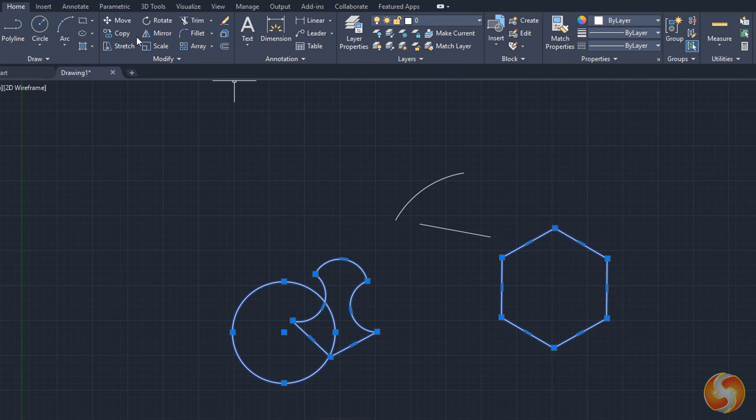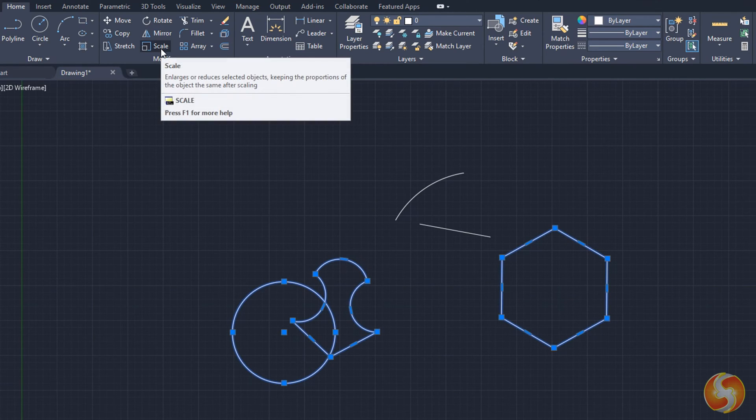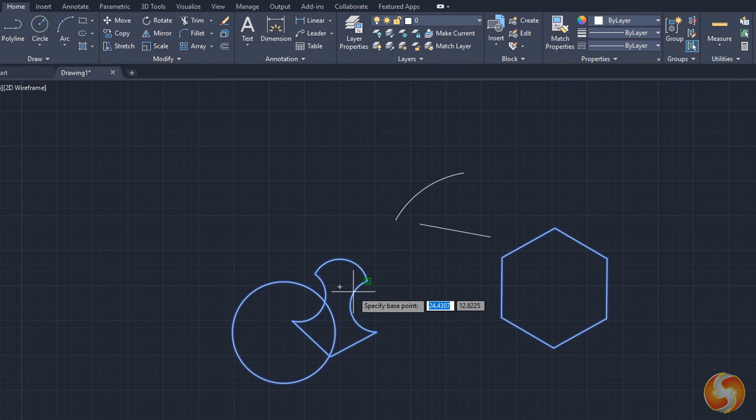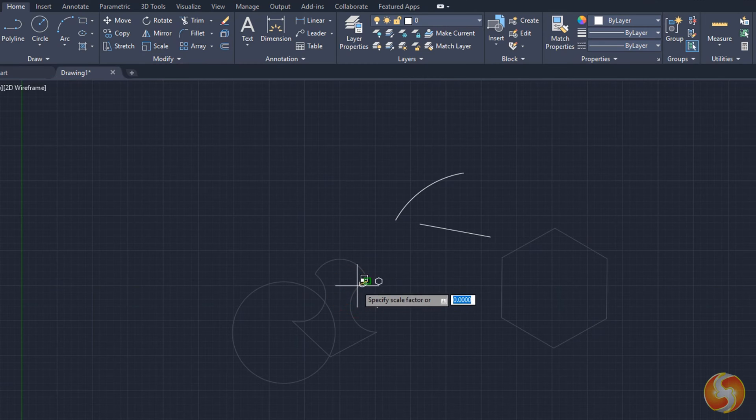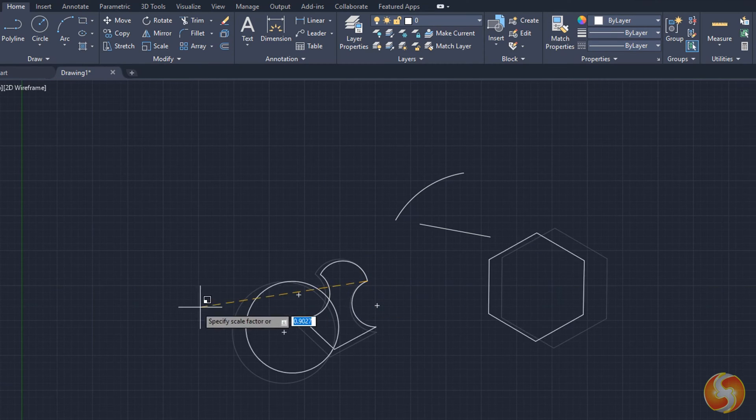Use Move, Scale and Rotate to move, size and rotate the object selected.